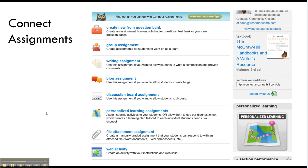Okay, moving on. Let's talk about Connect assignments. There's lots of different assignments that you can create in here. Now, I haven't looked at all of them, but the one I like is creating new assignments from the question bank. So think about it. You ask students to read a chapter in a book, and then you want to see if they've actually read it and learned anything.